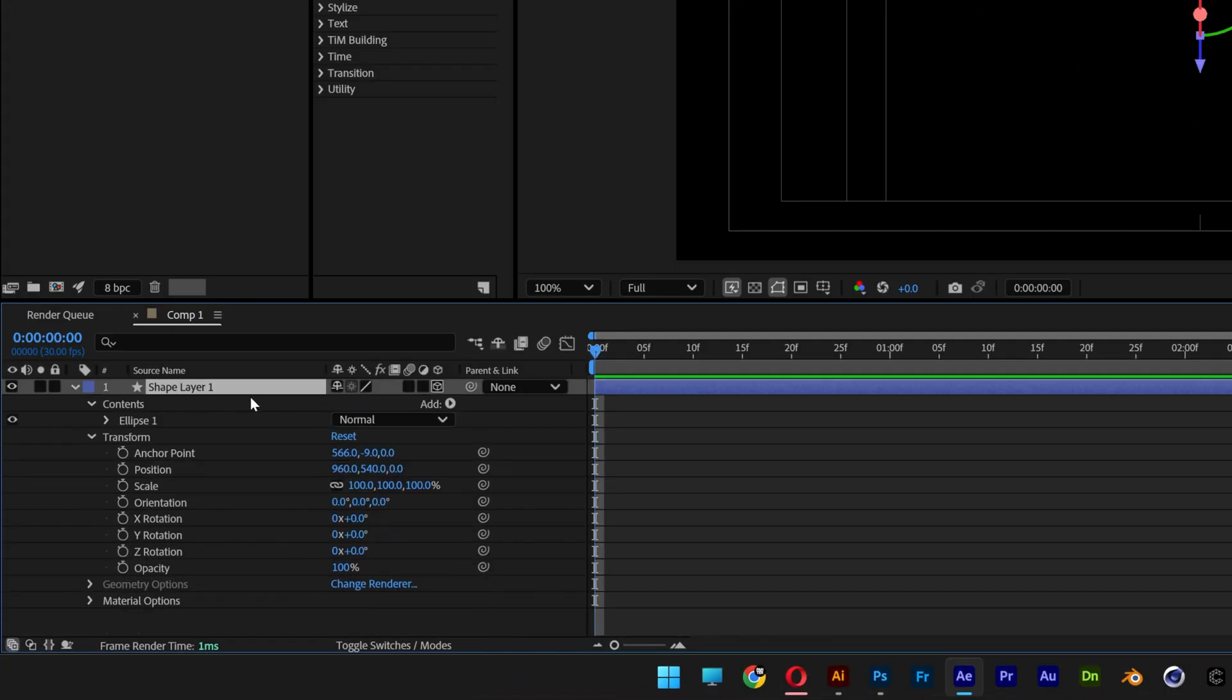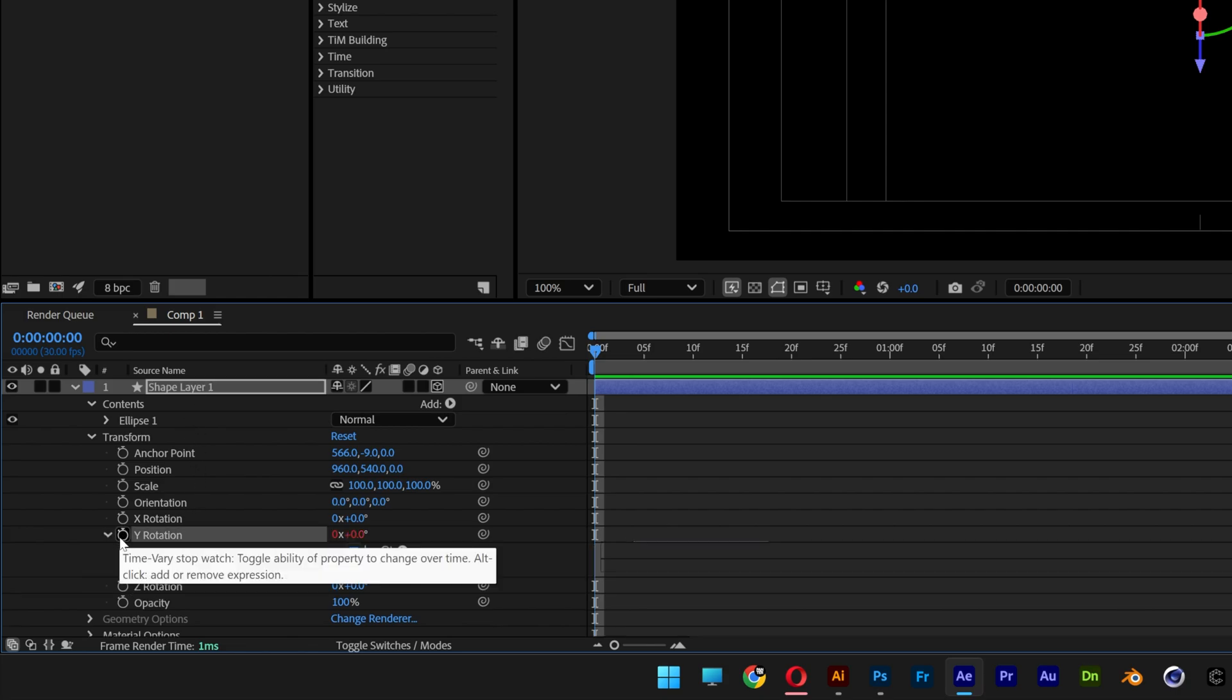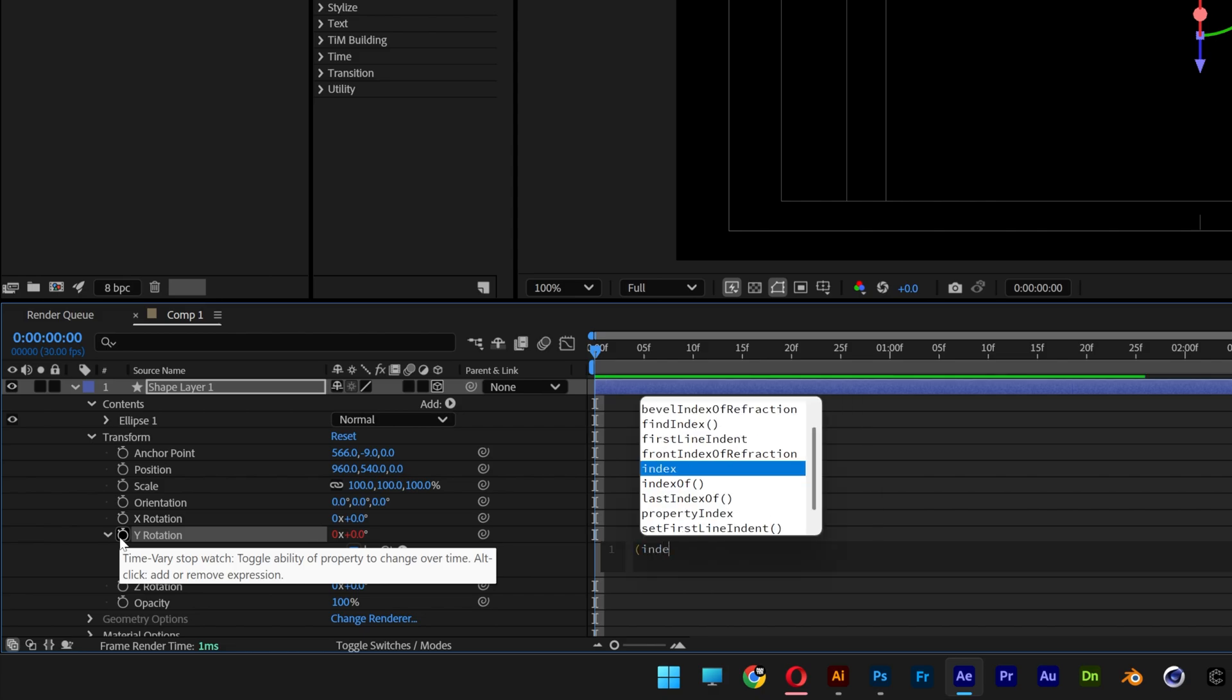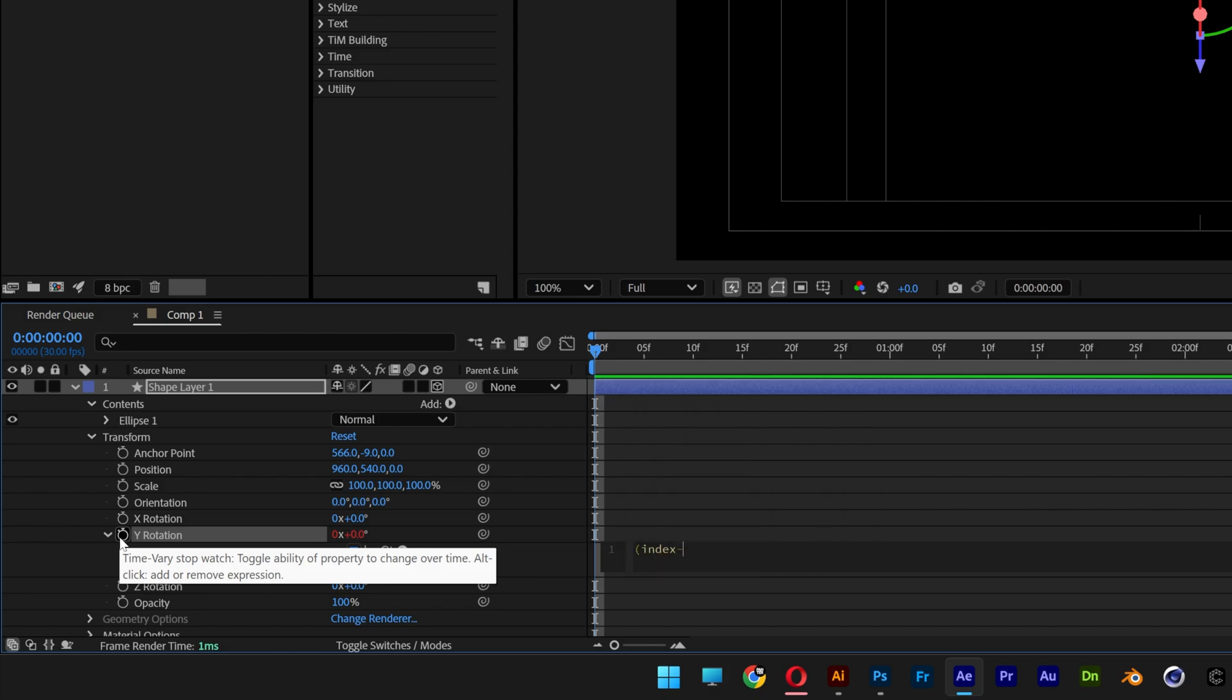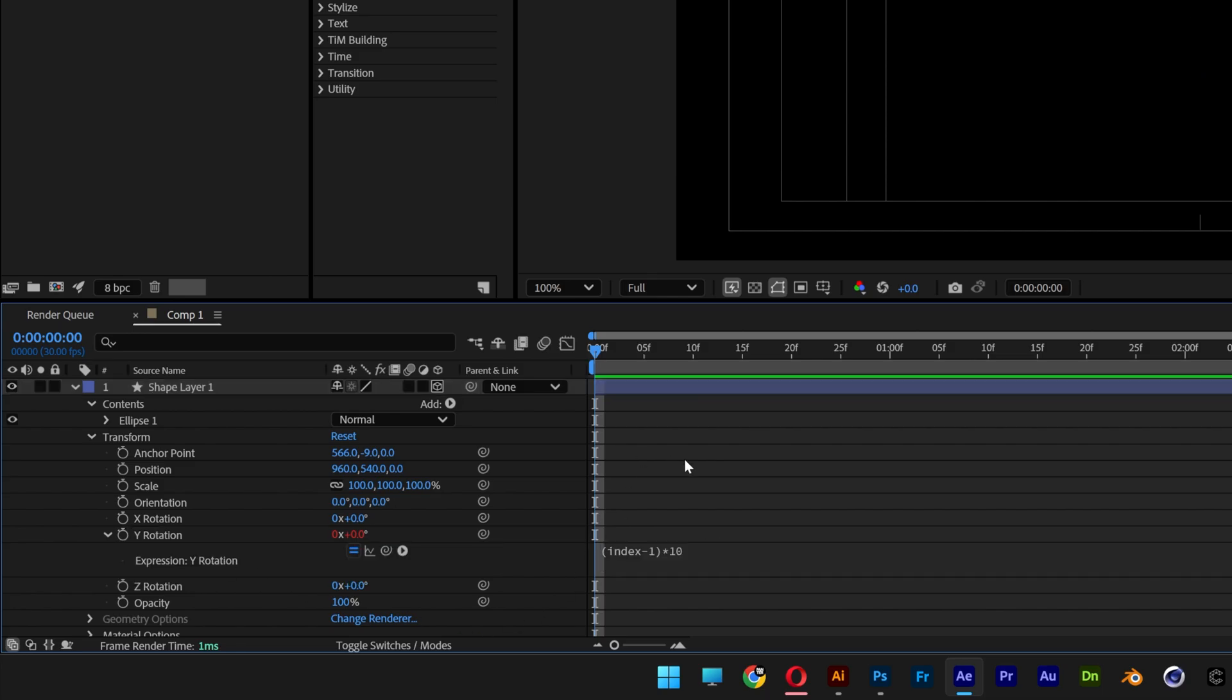Now let's go back to the original layer. Let's go to the Y rotation. I'm going to press and hold Alt, click on the stopwatch and type in index minus one, close it, asterisk. We're going to go with 10 degrees. So I'm just going to type in 10 and click.